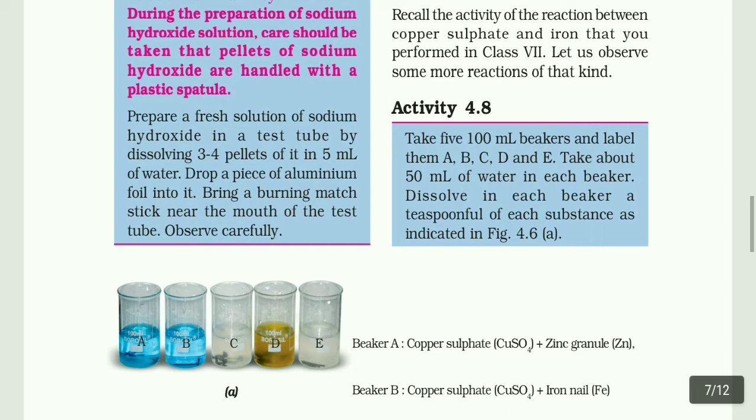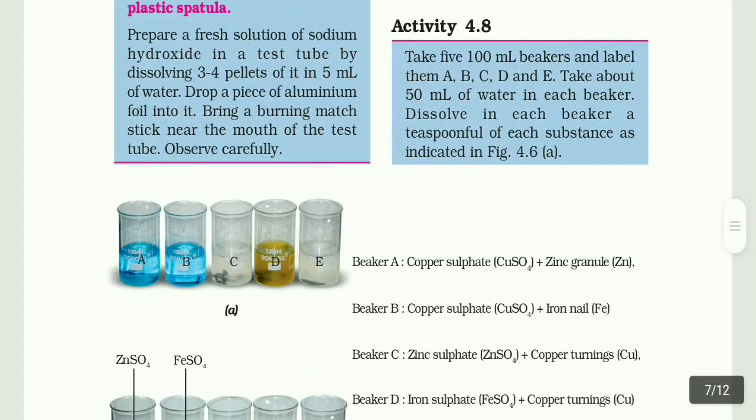Dissolve in each beaker a teaspoonful of each substance as indicated in figure 4.6. Activity: 5 beakers, 100 ml each, label them A, B, C, D. Add 50 ml water and add one substance in each beaker.